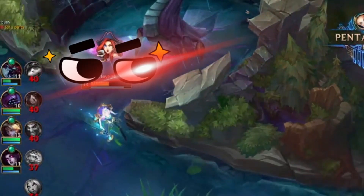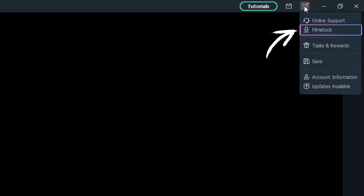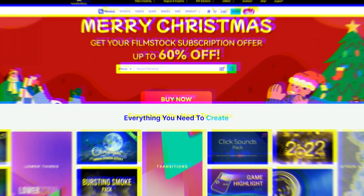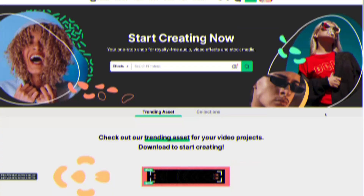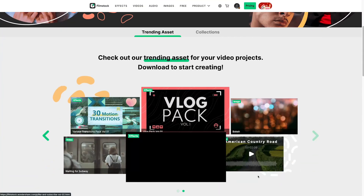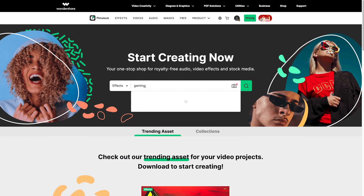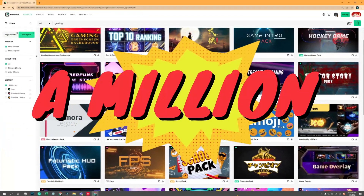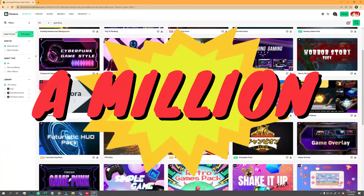Suppose you're looking for more results. Just click the download icon under this dropdown menu in Filmora. You'll be navigated to the Filmstock webpage, where you can get everything you need for your video creation. Just by a simple search, you can get over a million video effects to boost your video editing.